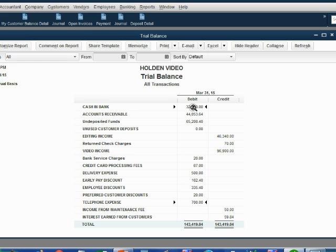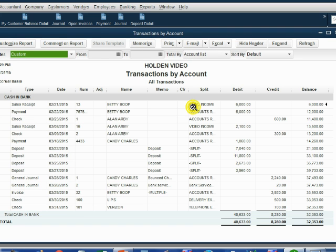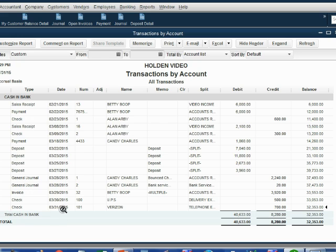When we double click cash in bank, we can see that the very last transaction is March 31, check 101 to Verizon, and it reduced our bank balance by $700.